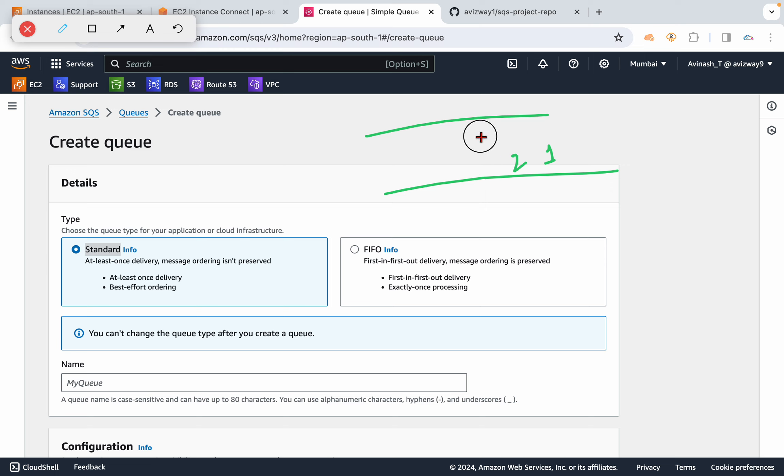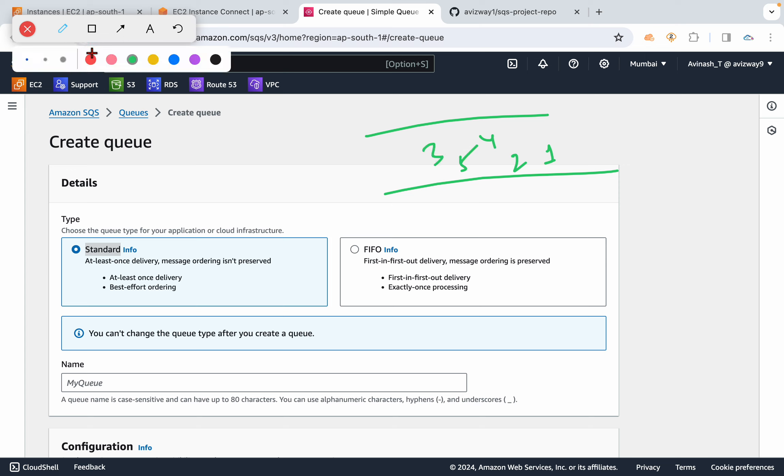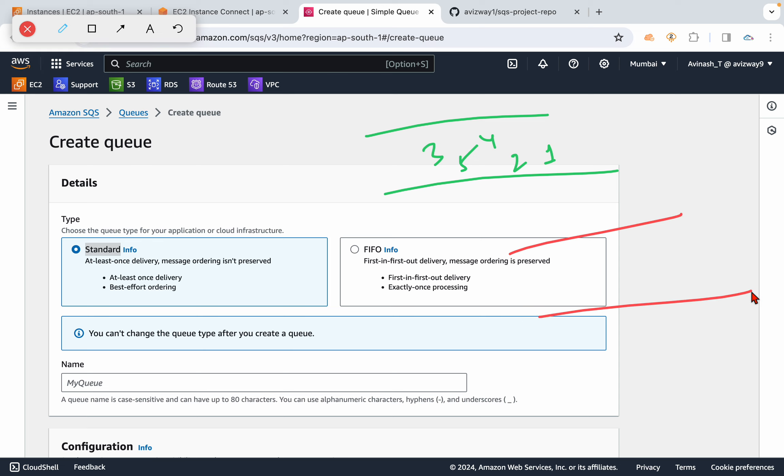So the first message may go here, fourth may come, fifth may come, third one may come. But if it is FIFO, the other queue type, this FIFO queue type message order will be preserved. So message order, in simple, this is going to be first message, second message, third, fourth, fifth.